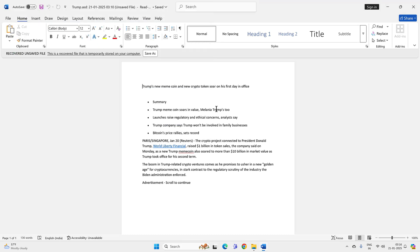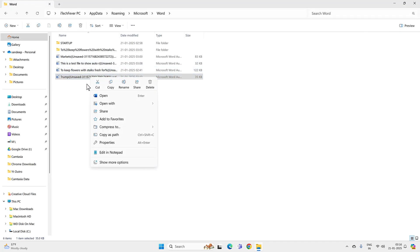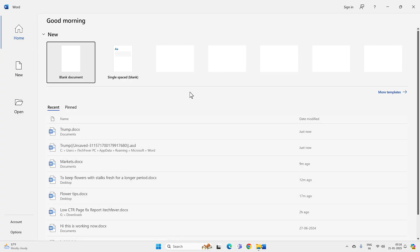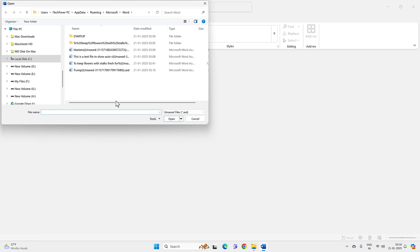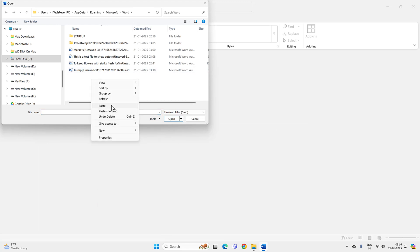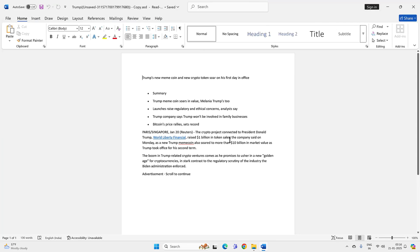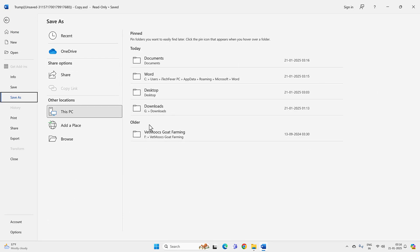If you are not able to open the .asd file by double-clicking on it, then just copy the file, open the Word application, and go to Open, then Recover Unsaved Documents. Click on it, and here you can right-click in this location and paste the file. Now select the file and hit Open, and you will be able to open the unsaved Word document. Then go to Save As to save your lost Word document.